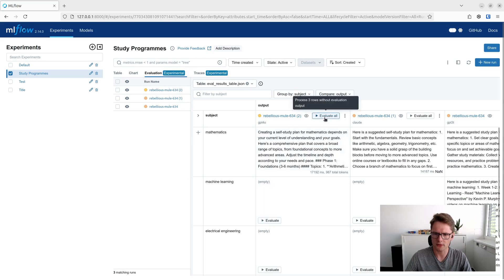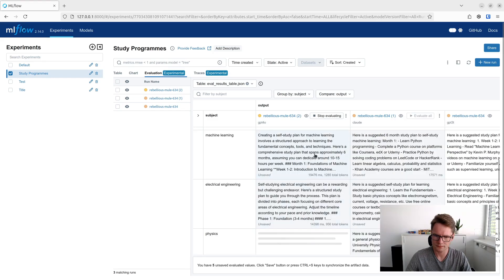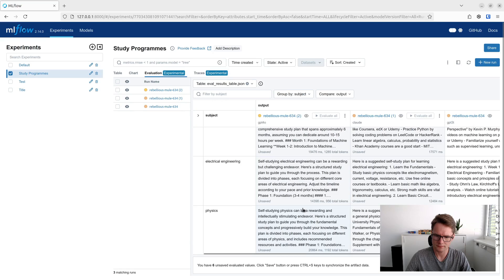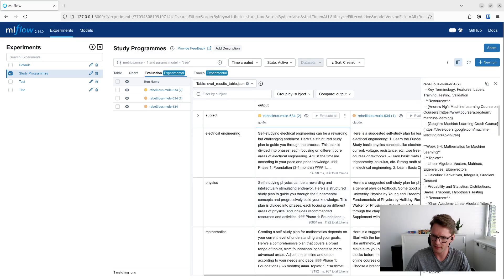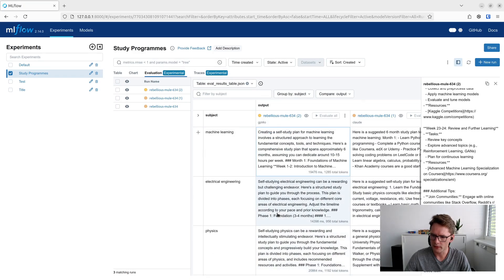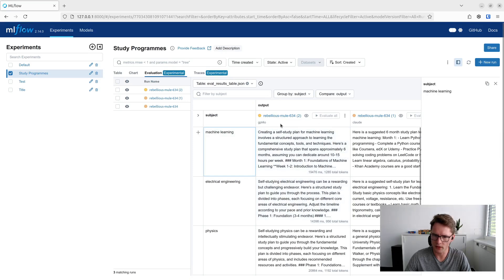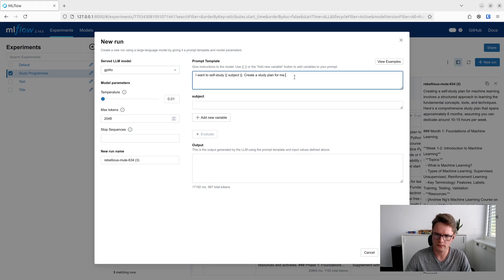We can now click on the evaluate all button to run the prompt for all inputs. If you look at the outputs, we can see that GPT-4O already provides quite a good quality of results, but maybe we could slightly improve it by asking the model to always include resources. So let's duplicate our GPT-4O run and modify the prompt to give us one textbook and one online course for each section of our study plan.